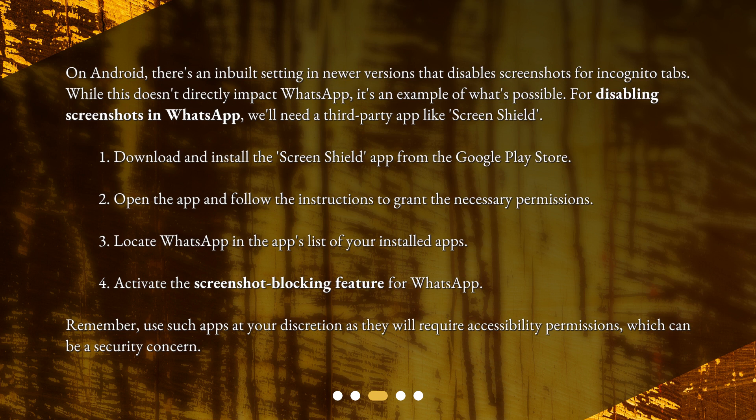Remember, use such apps at your discretion as they will require accessibility permissions, which can be a security concern.